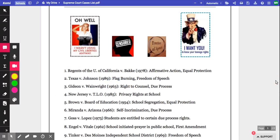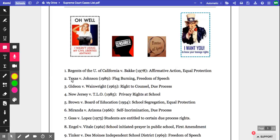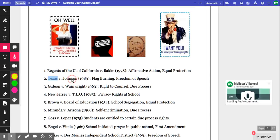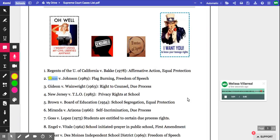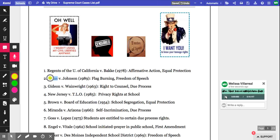But here are two other cool things I can do. I can go over here to the microphone for comment audio. I can double-click on where I want to leave this, and here I can leave my comment: "I would like to study Texas v. Johnson because I don't understand if burning a flag is constitutionally protected speech or if it's against the law."